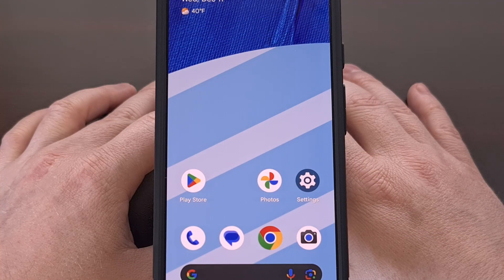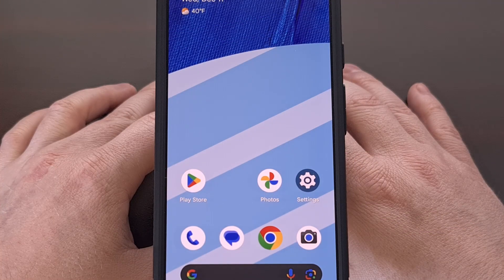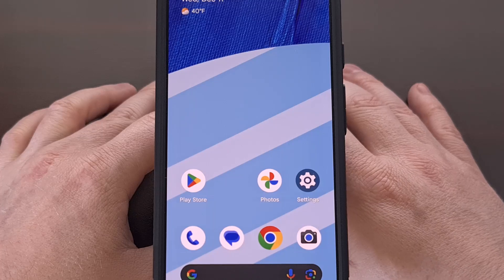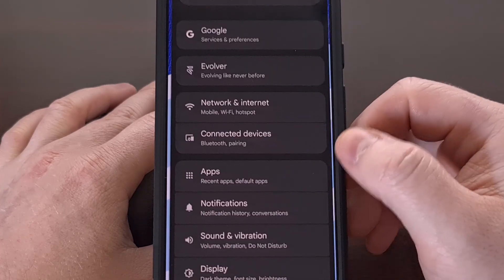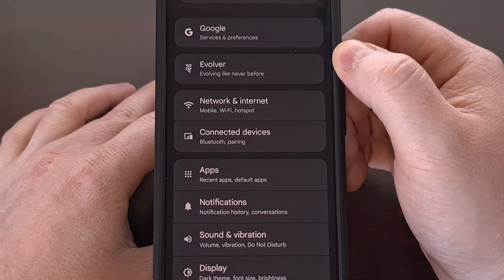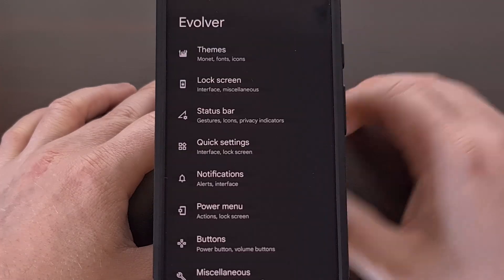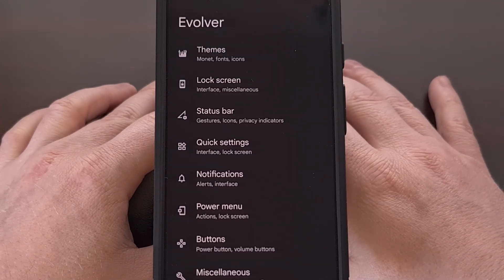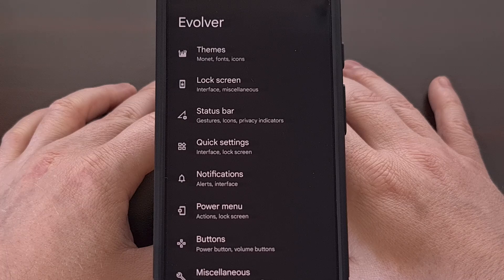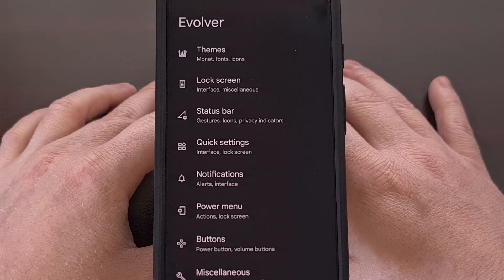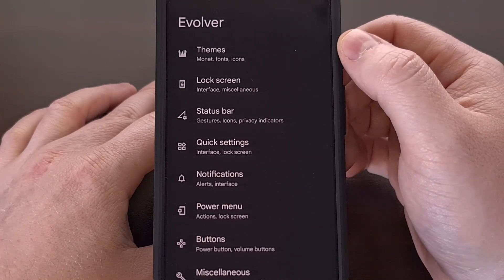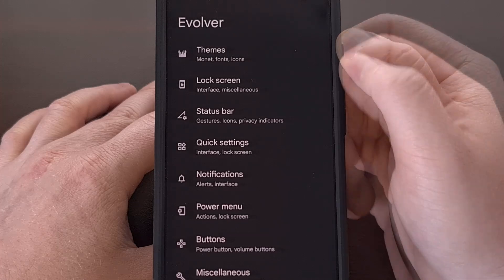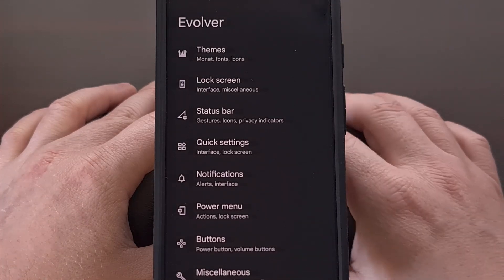All of these are conveniently included in a menu within the settings application, which you can find here labeled Evolver. Once in this menu, you can see there are a number of categories to choose from. So let's start at the top here and then make our way down the list.